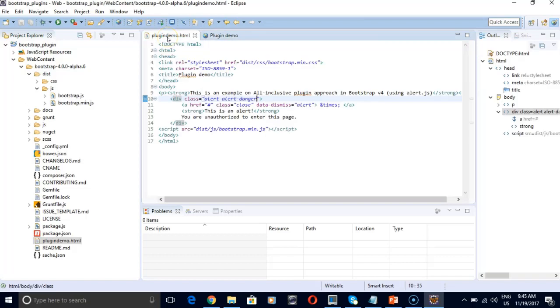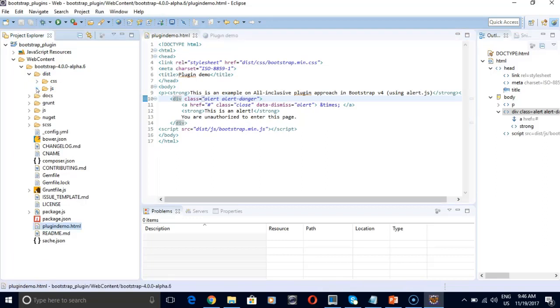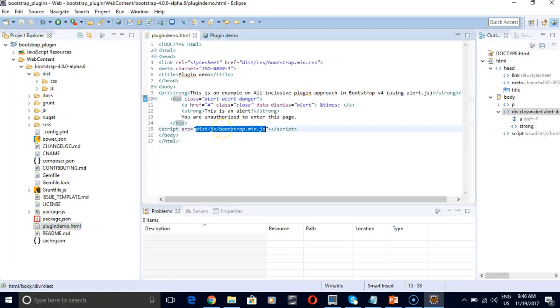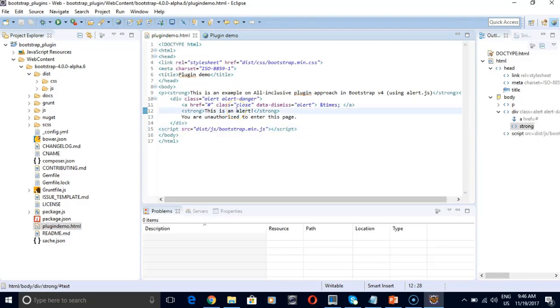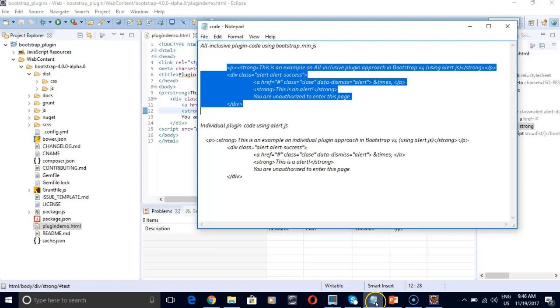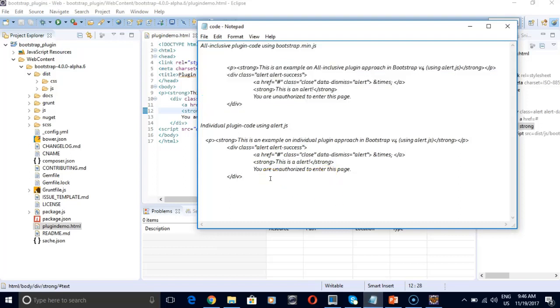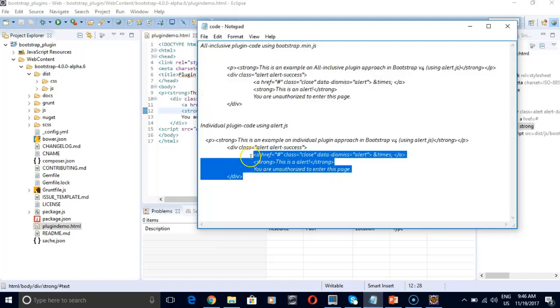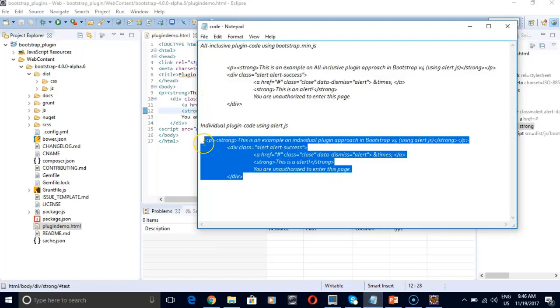Similarly if I want to use individual inclusion, then I need to change the source file and our code a little bit. So for that, let's first copy the individual plugin code. And for this demo I am going to use alert.js.